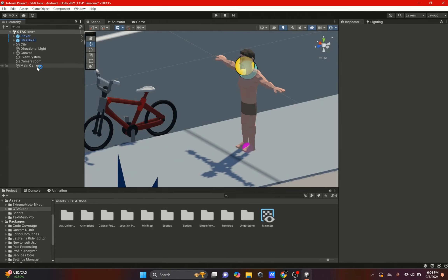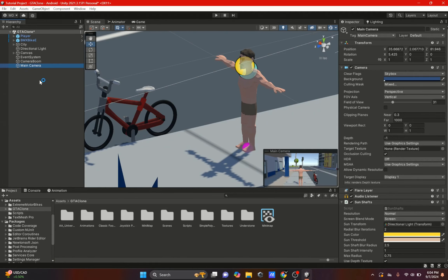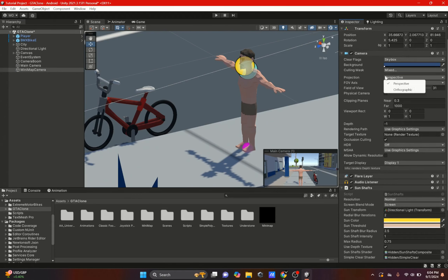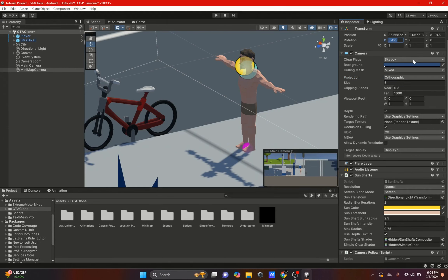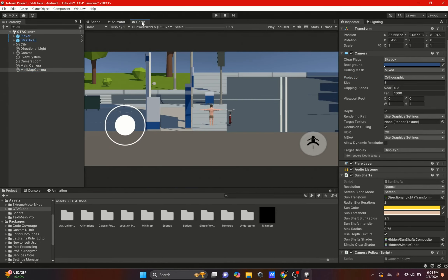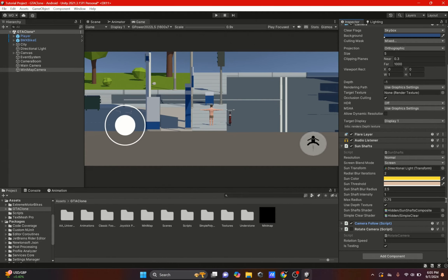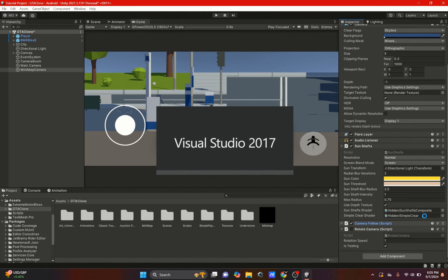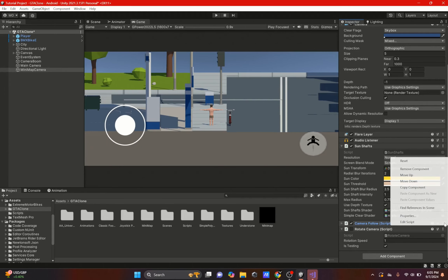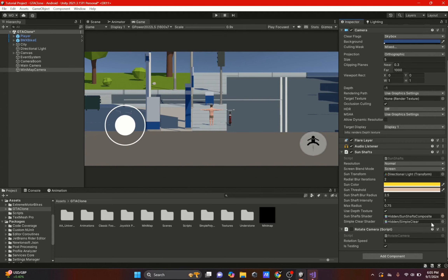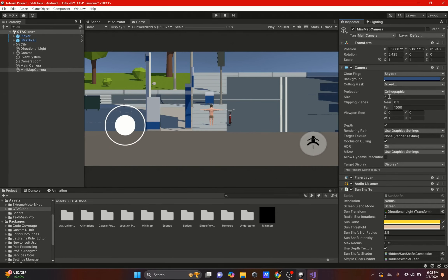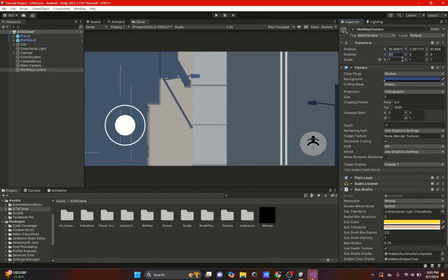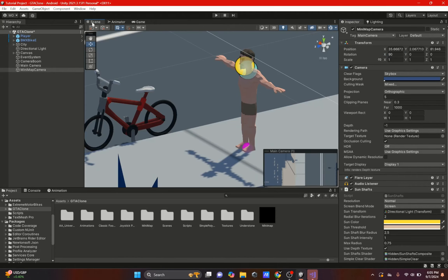Over here on our camera we're going to copy it and call it minimap camera. Then we're going to set it to orthographic and rotate it 90 degrees. Make sure you remove the camera follow and rotate script if you have it — remove camera follow and rotate camera. Now we have it set to orthographic at 90 degrees, so the camera will be on top of the player.